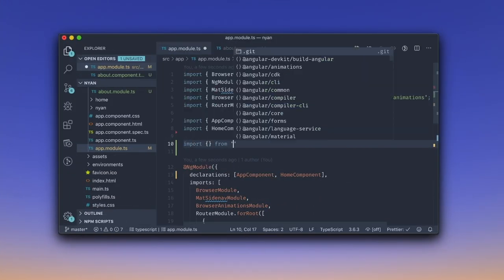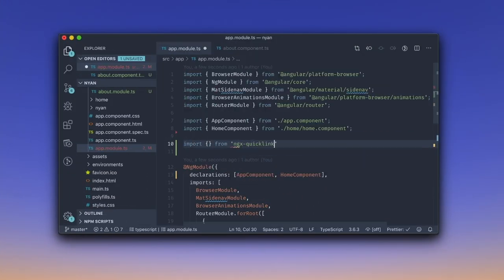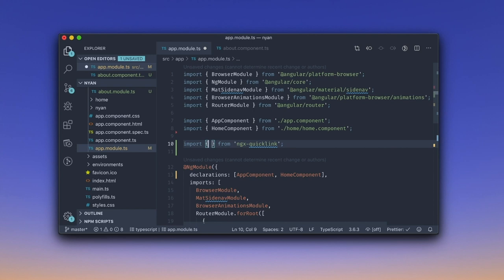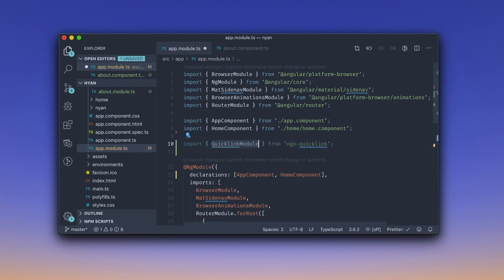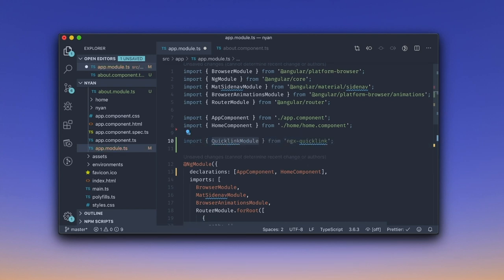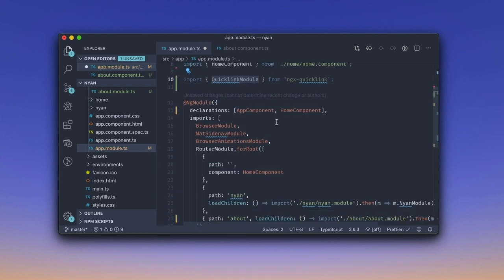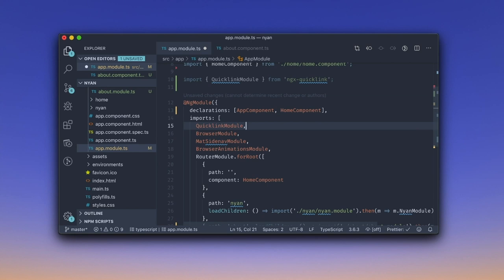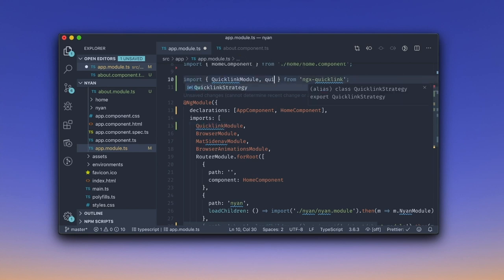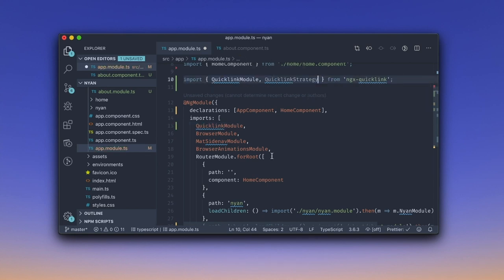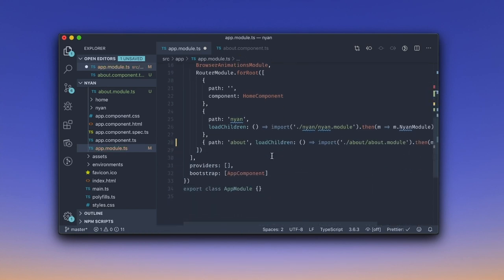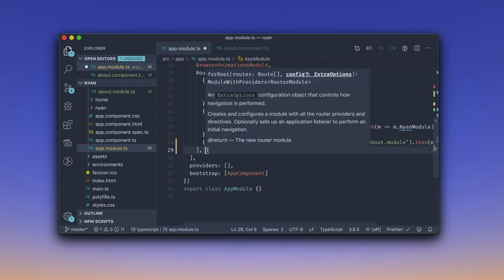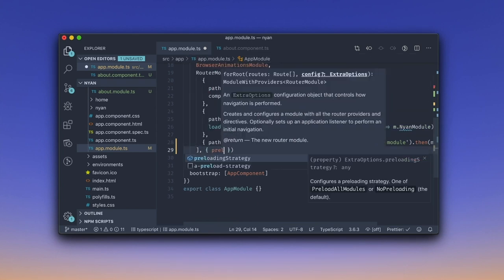To introduce quicklink to our app, we first need to import the quicklink module and add it to the list of imports in the app ng module. After that, we need to import the quicklink strategy and add it as the preloading strategy of the Angular router.